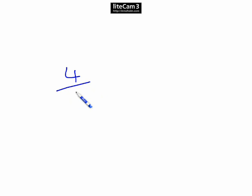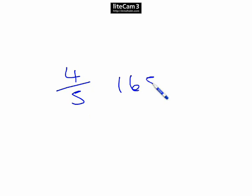Question 8. Four fifths of a group of 165 pupils took part in voluntary work. How many pupils was this?